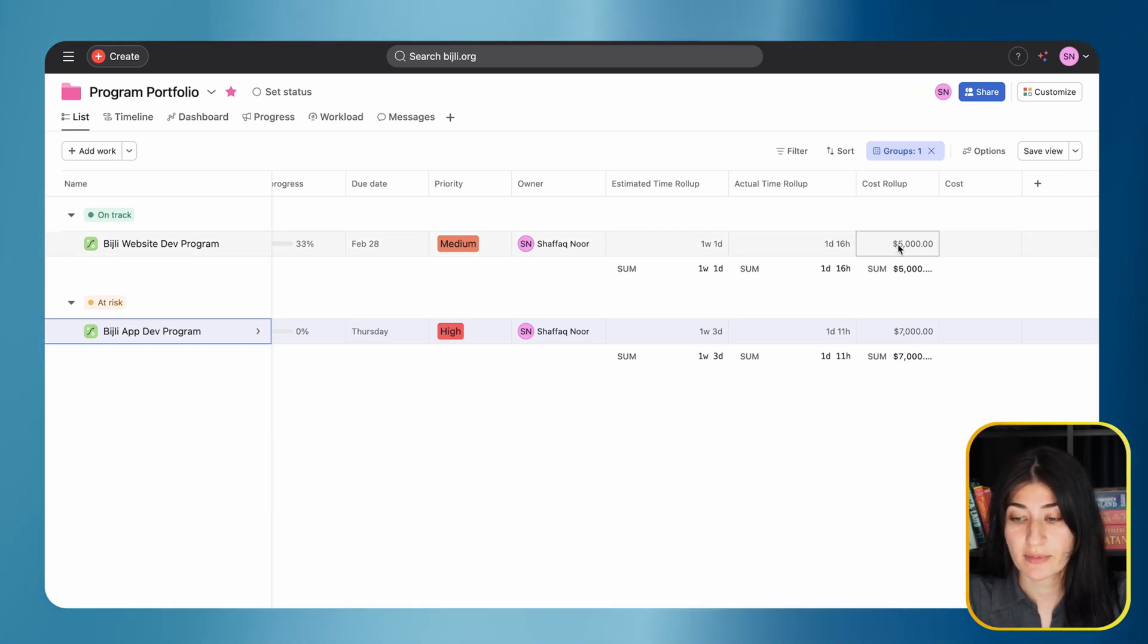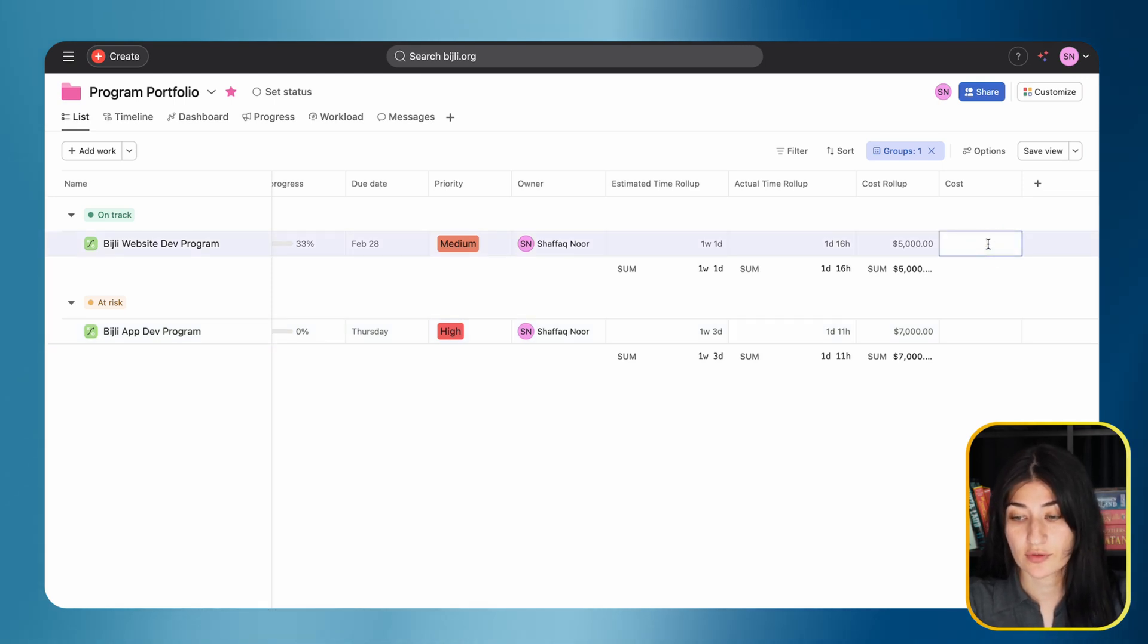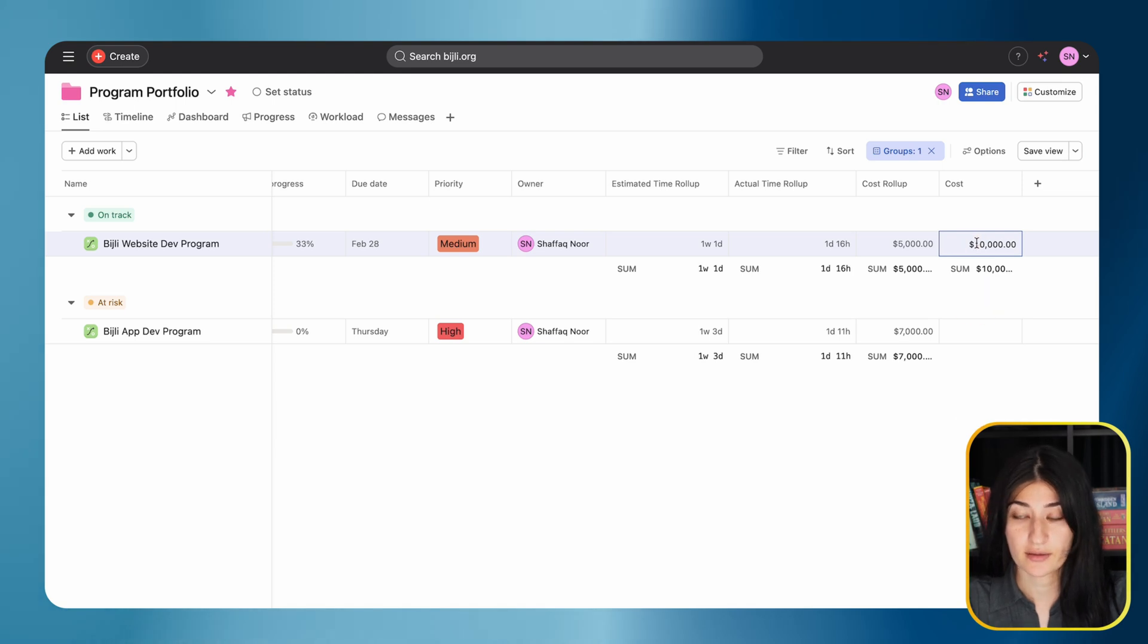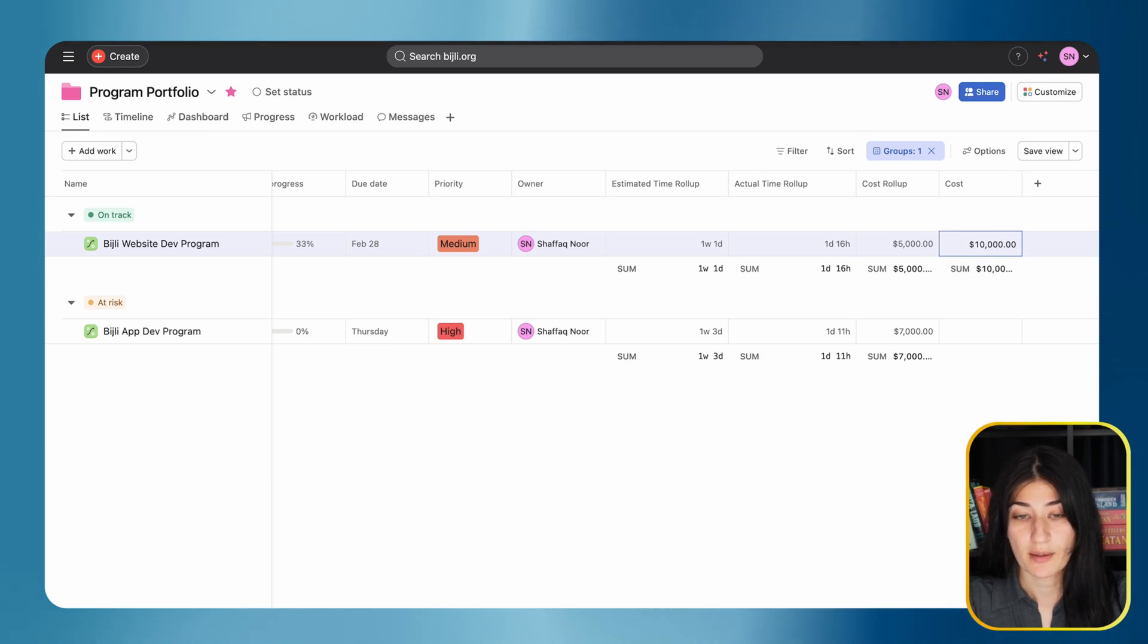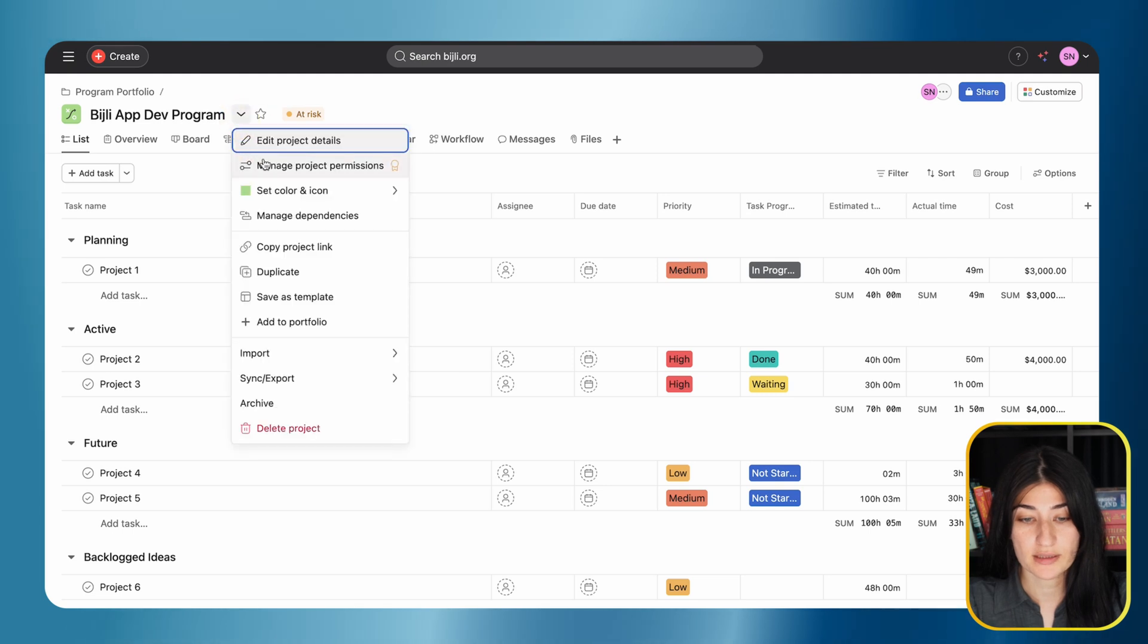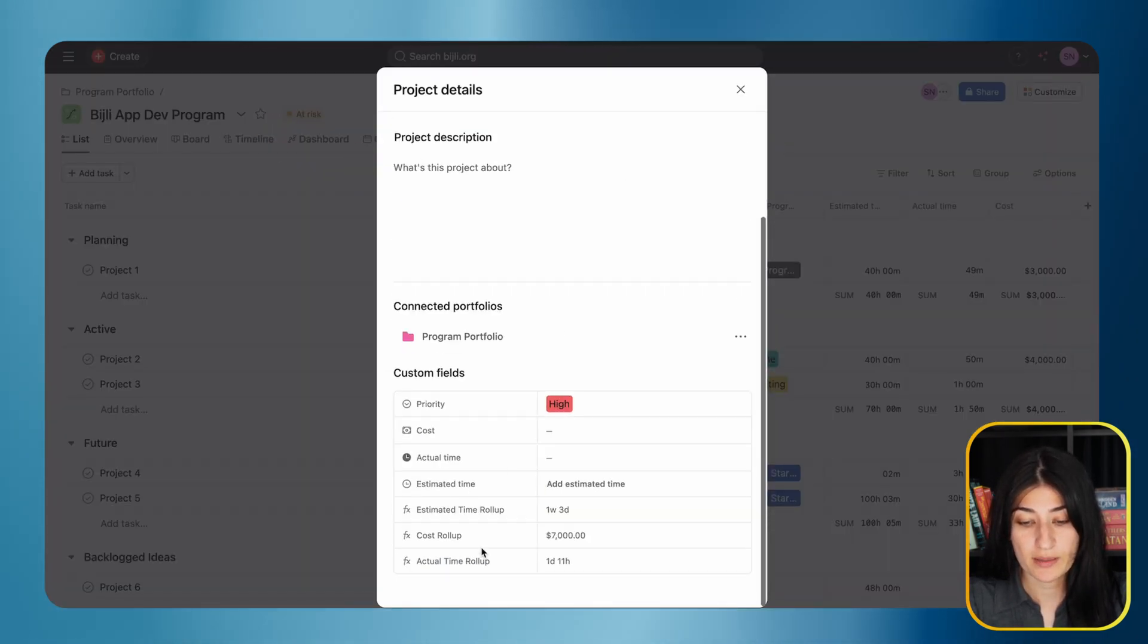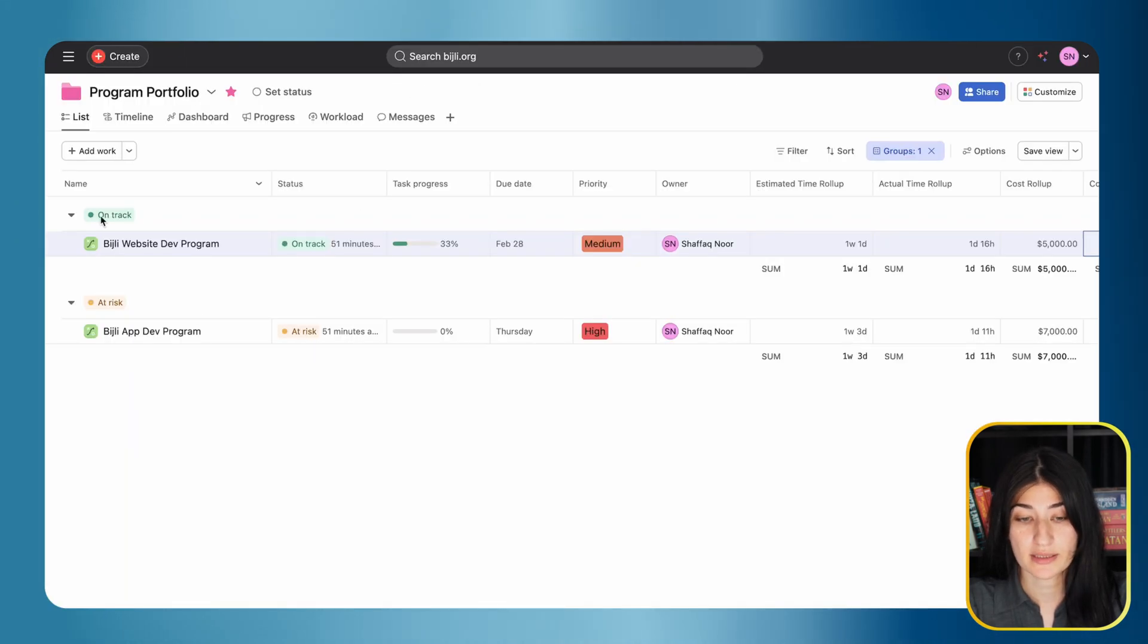This is my cost roll-up for my projects within my program. But if I have a cost for the program itself, which is $10,000, I can set that. If there are fields we want to use for the portfolio level, we're able to. What's really nice is these fields all show within the project details as well, so for my app dev program I can see the same information my program manager sees in the portfolio view.